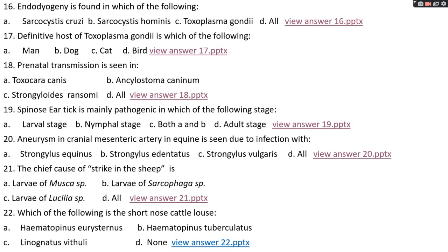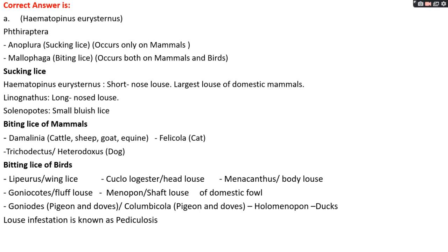Question number twenty-two: which of the following is a short-nose cattle louse? Option A, Haematopinus eurysternus; option B, Haematopinus tuberculatus; option C, Linognathus vituli; option D, none. The right answer is option A, Haematopinus eurysternus. Lice belong to order Phthiraptera, consisting of two types: Anoplura (sucking lice), found only in mammals; and Mallophaga (biting lice), found in both mammals and birds. Haematopinus eurysternus is the short-nose louse and also the largest louse of domestic mammals. Linognathus is the long-nose louse; Solenopotes is the small bluish louse. Biting lice of mammals include Damalinia, found in cattle, sheep, goat, and equine; Felicola in cat; and Trichodectes or Heterodoxus in dog.